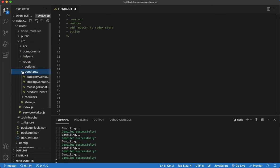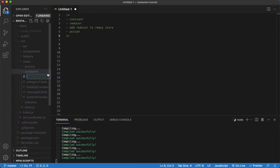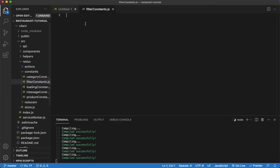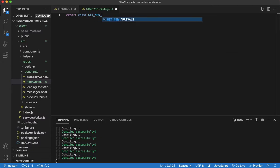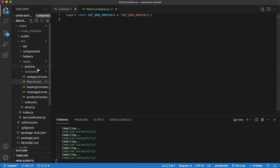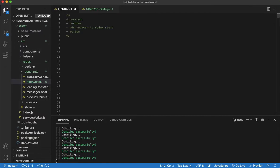We're going to open our Redux folder, and in the constants folder we're going to create a new file and call it 'filterConstants.js'. Here we're going to create one constant and that's going to be called 'GET_NEW_ARRIVALS'. That's it for the constant.